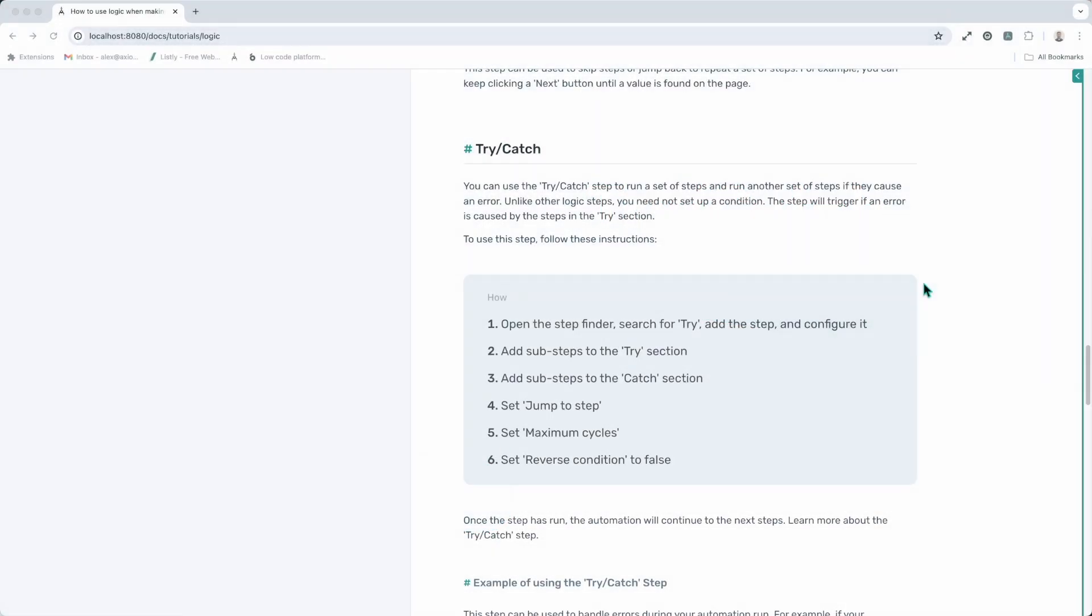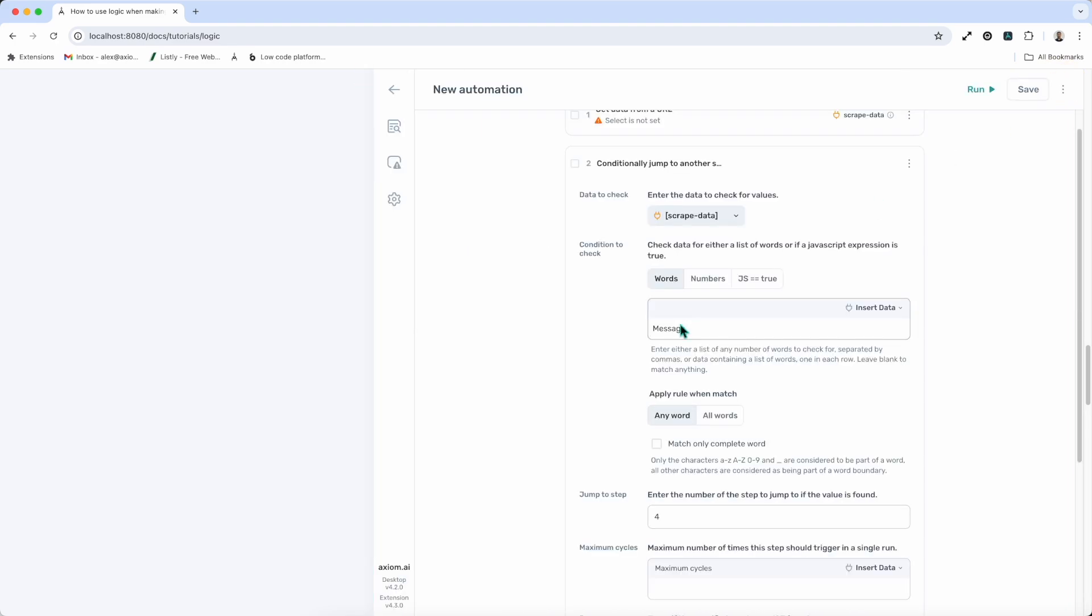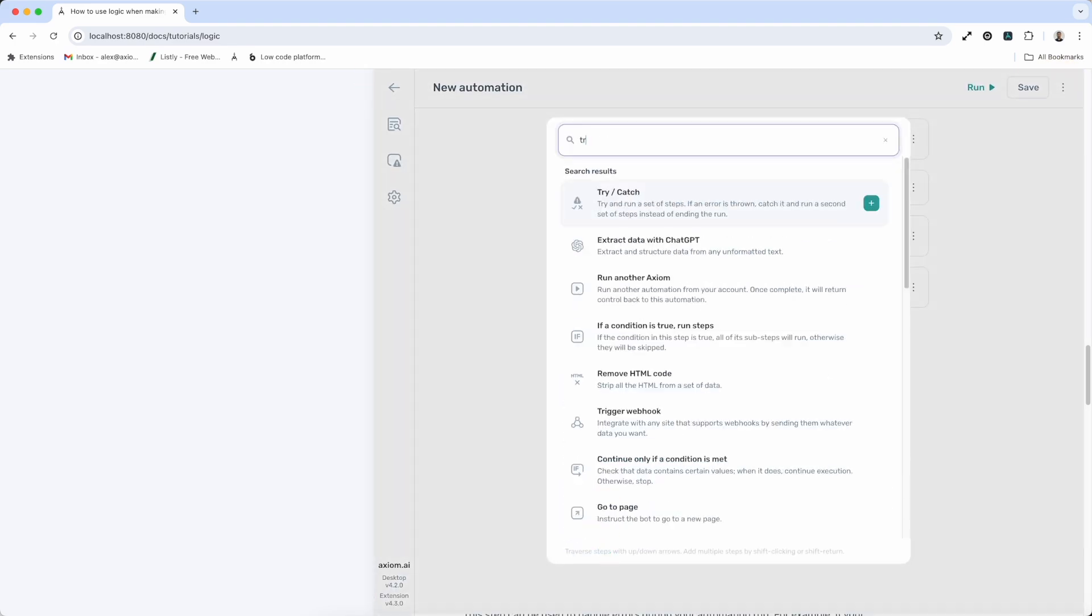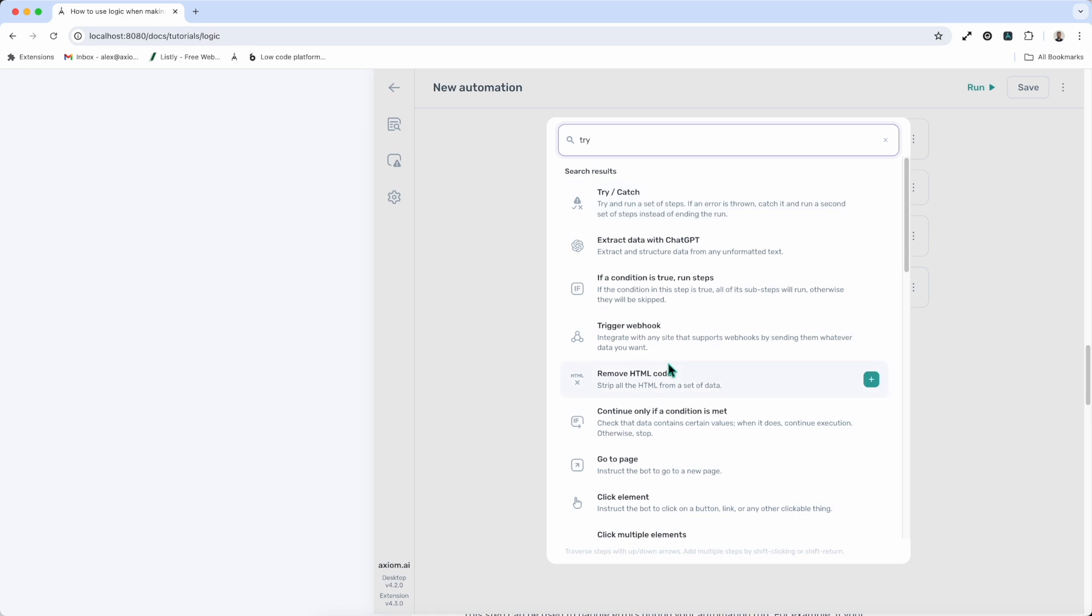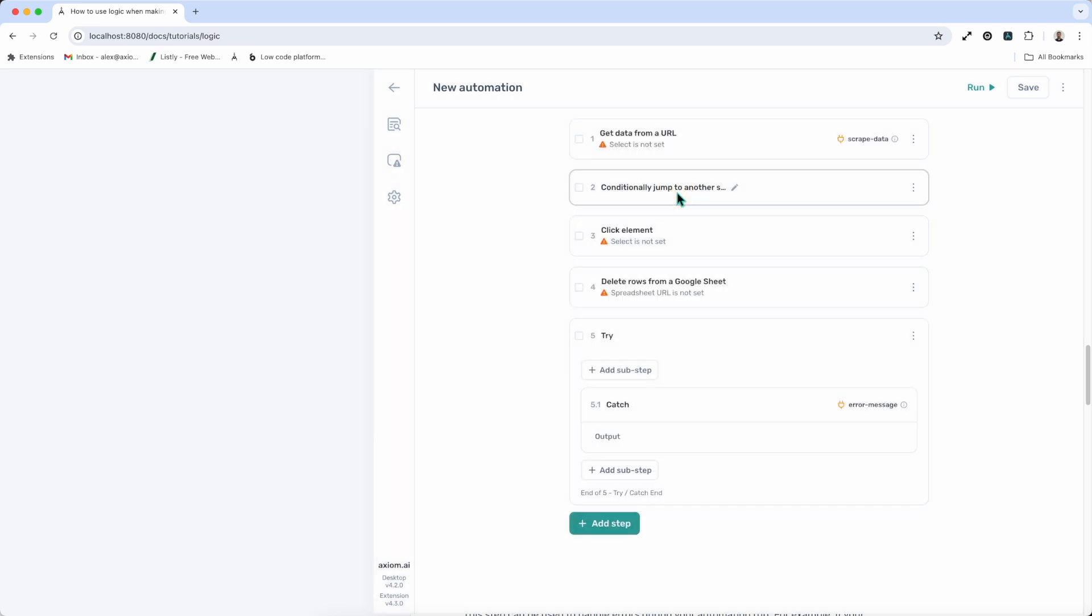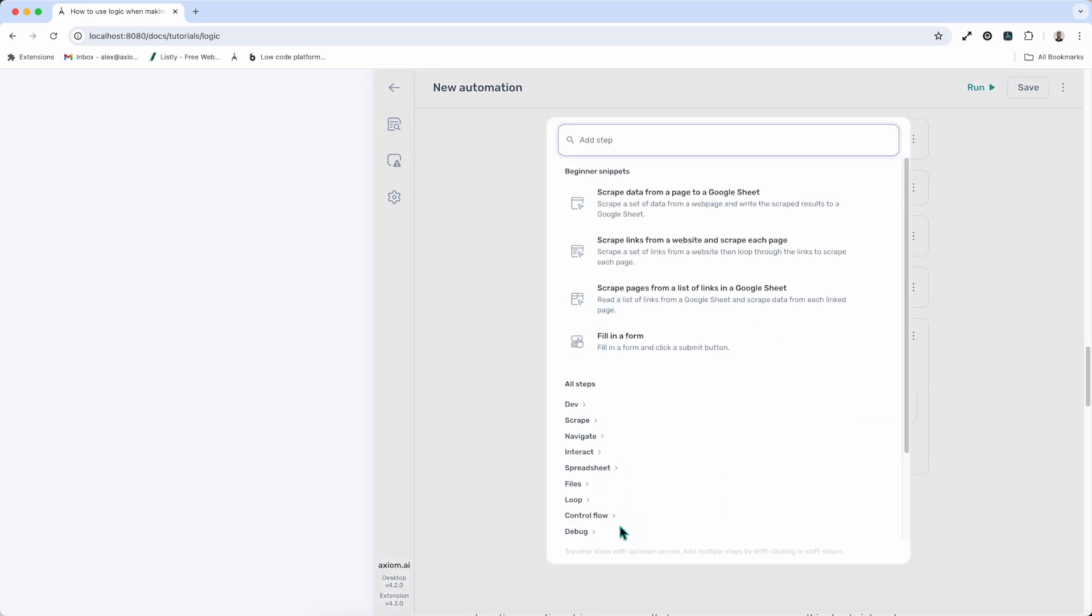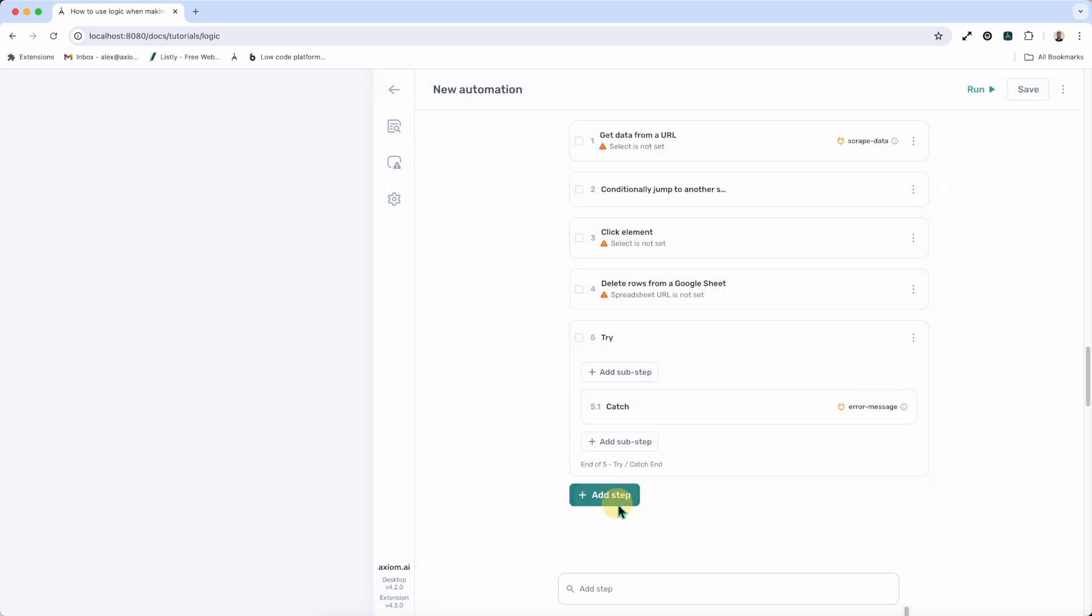The try catch step is our next step that features logic. Now this step is a really handy step for creating advanced automation. So I'm just going to add the step and talk you through it. I'm just going to search for try in the step finder, click and add it. And basically this step gives you an option to add your steps to try and then the steps to execute after an error has been caught. So if there is no error, it will execute the steps following that are outside of the try catch, added with the add step.